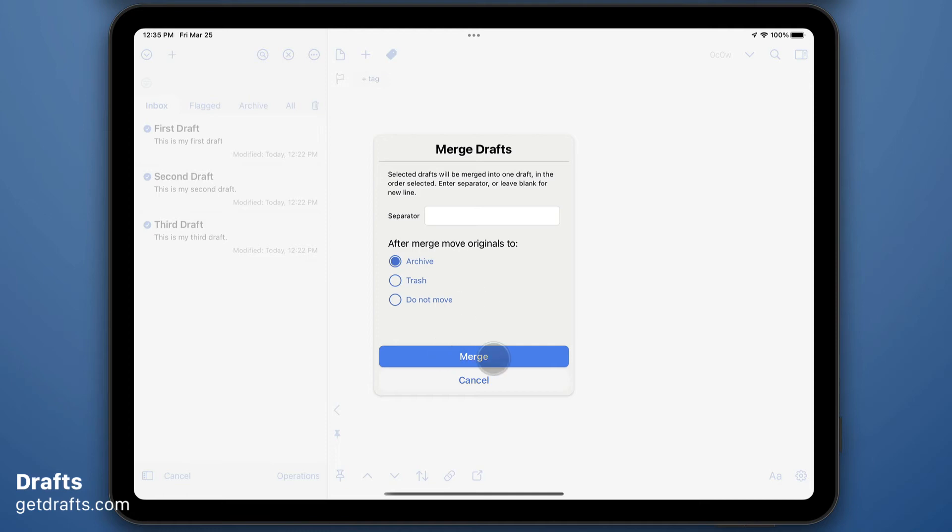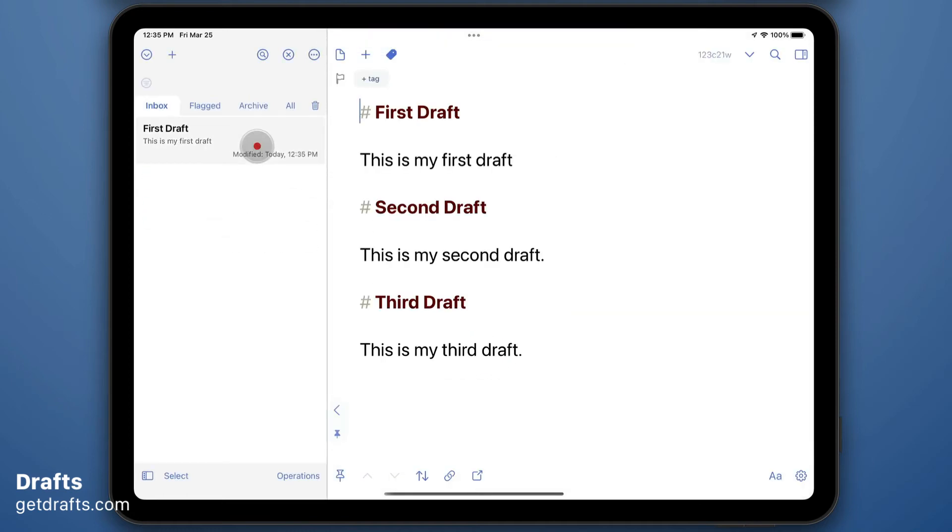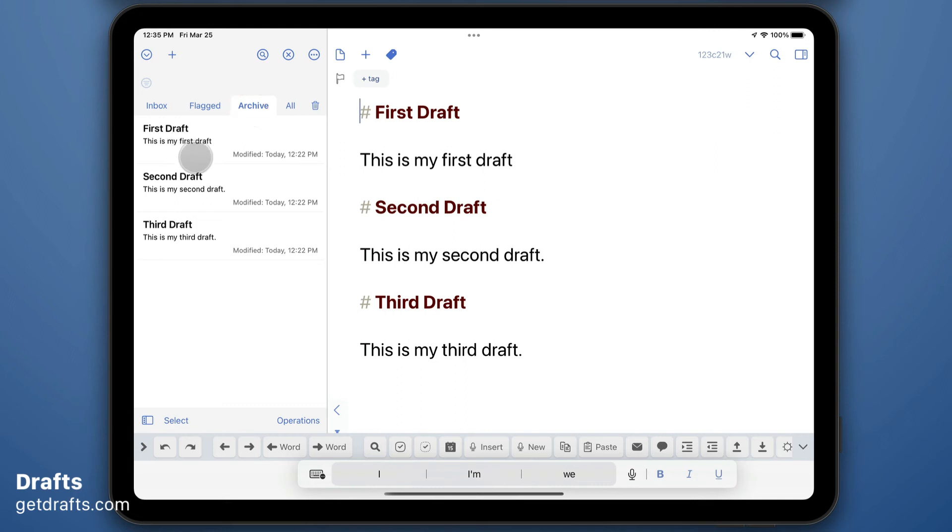So I'm going to run this with the default options. You'll see I now have one new draft with the contents of all three merged, and my originals have been moved to the archive.